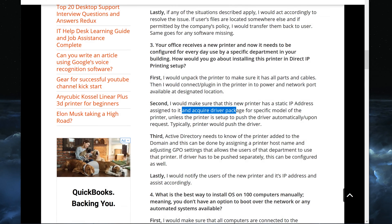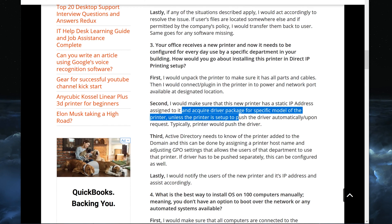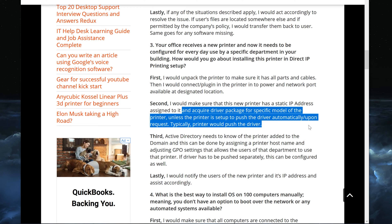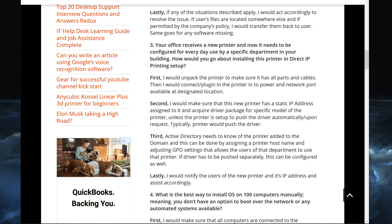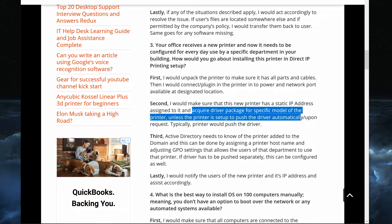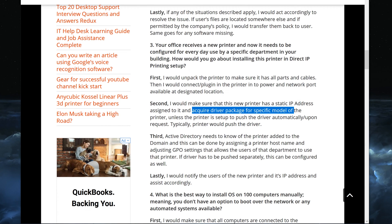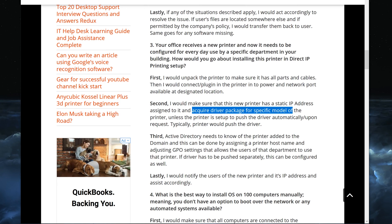And also I would acquire driver package for the specific model printer, unless the printer is set up to push the drivers automatically upon a request. So if printer for some reason doesn't come with driver package or software, obviously you would go to the manufacturer website, download all the drivers that you need. So let's say it's an HP printer, you would go to HP and specify model, get this information, and then the reason for that is if needed we would basically go to Active Directory and tell Active Directory to push this driver.